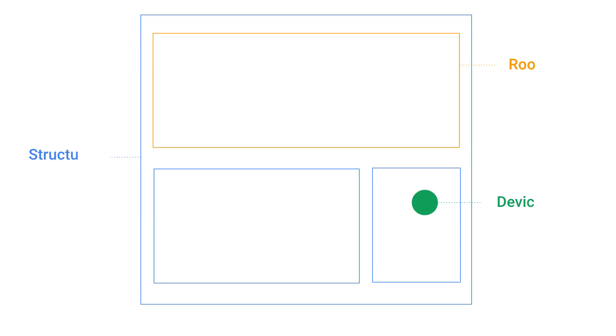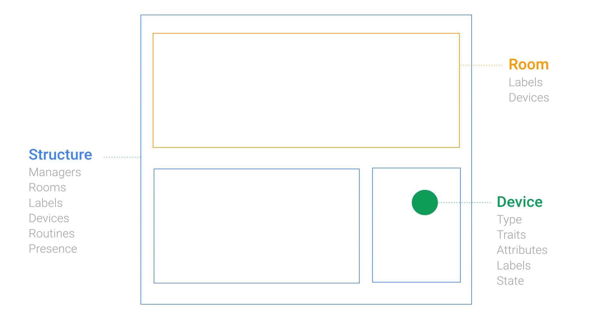When you integrate your smart home devices with the Google Assistant, these devices are registered in the Home Graph, a database which stores and provides contextual information about the user's home and the devices inside.